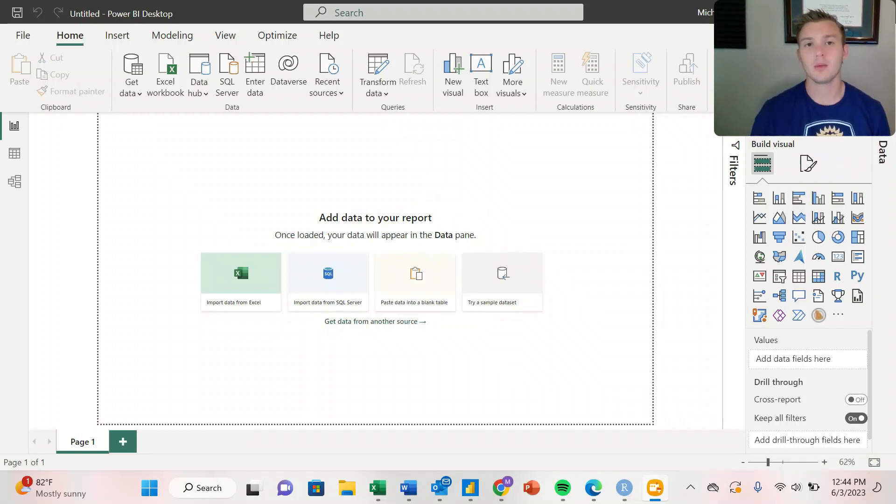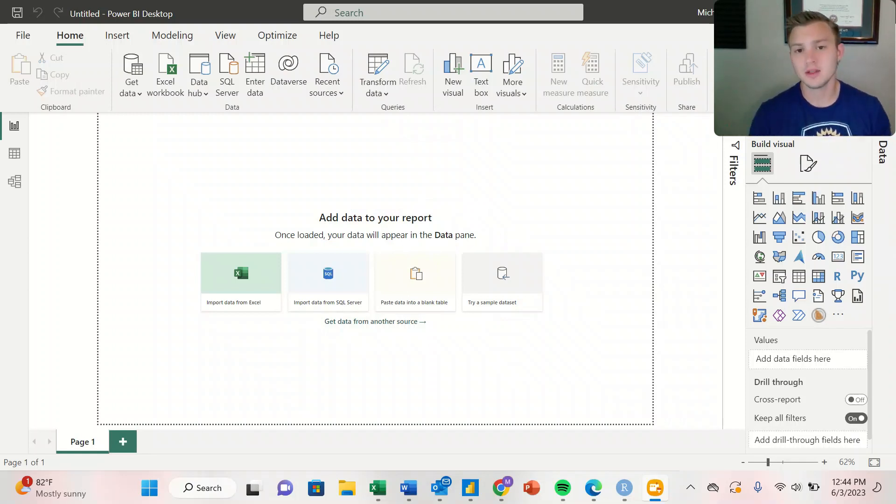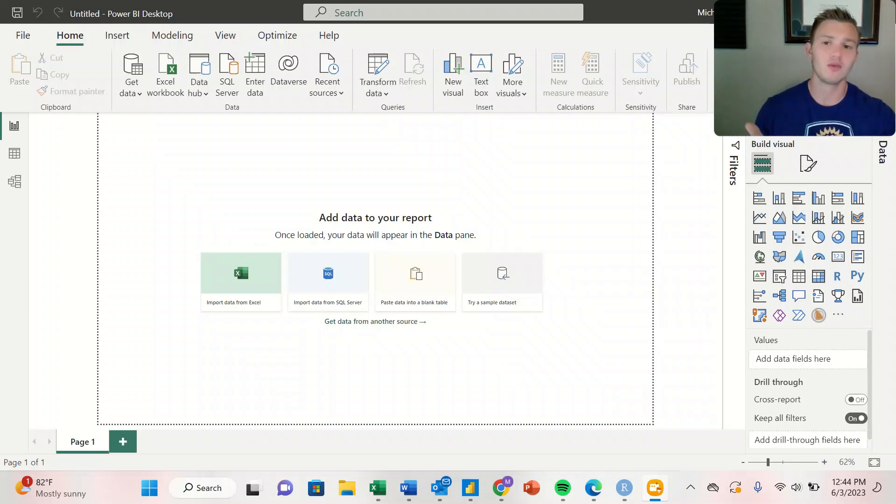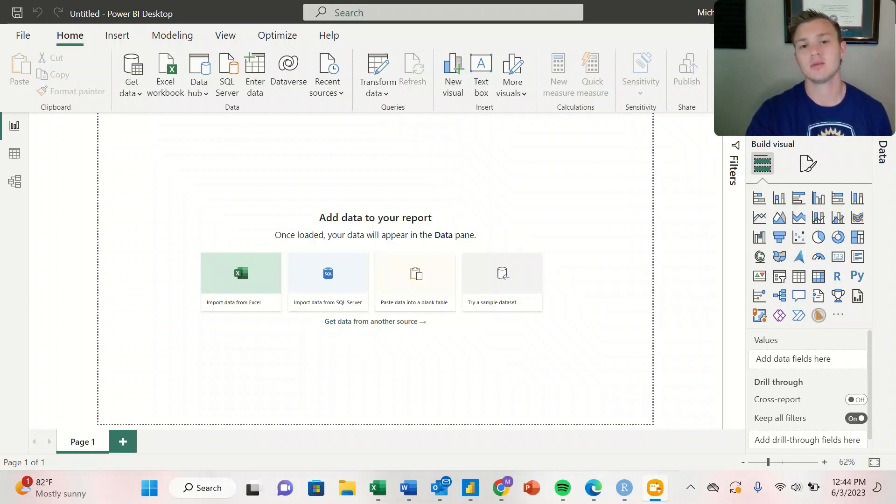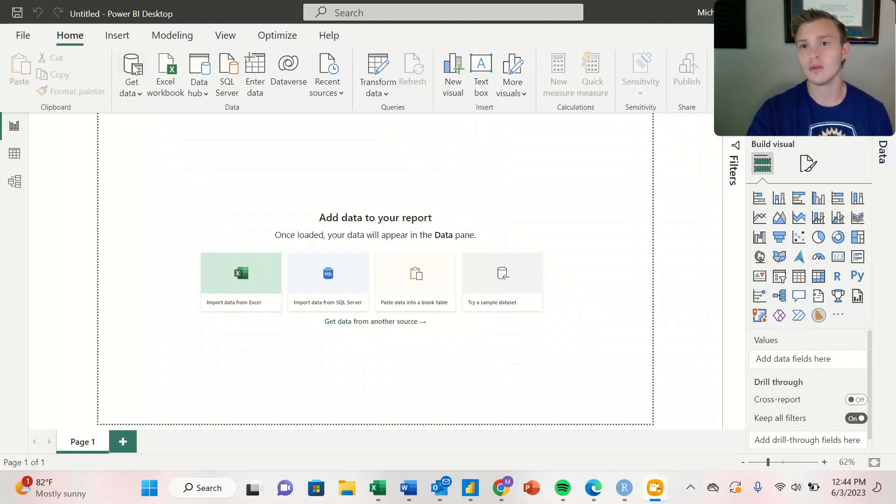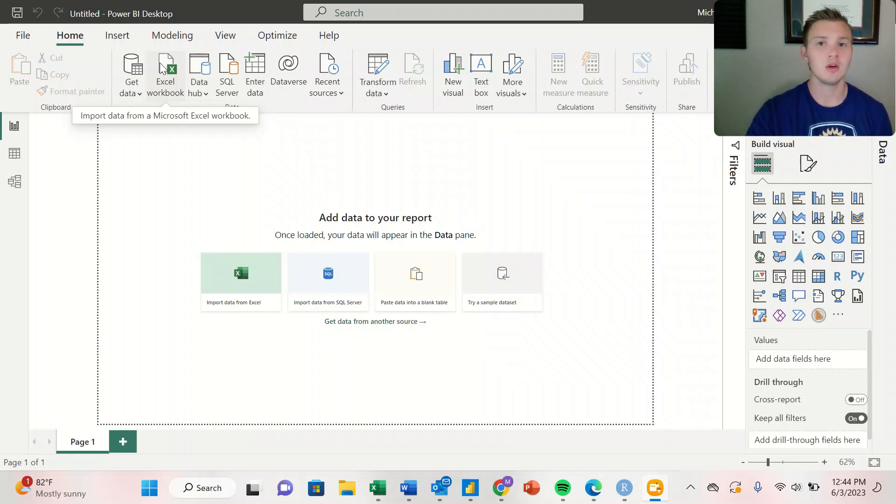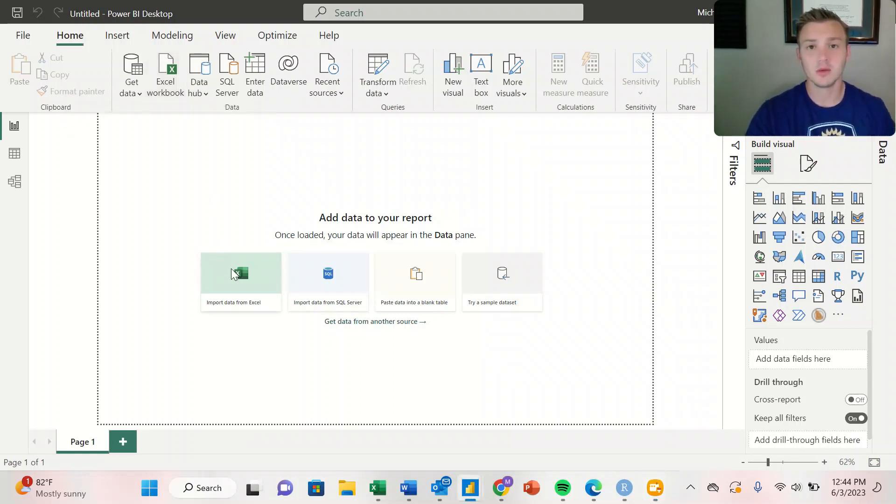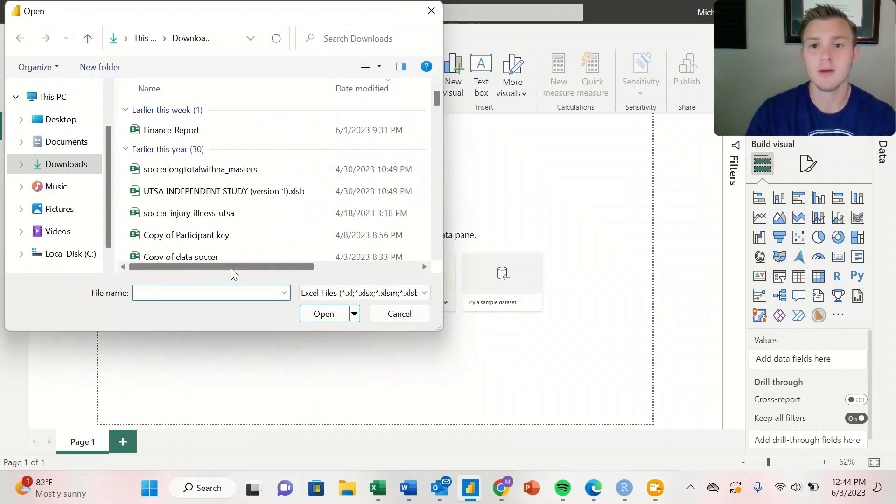When you open your new Power BI dashboard, you have two options to import from Excel. Inside the dashboard frame itself, you can click the import data from Excel button, or under the Home tab at the top, you can click on Excel workbook. Either way works.